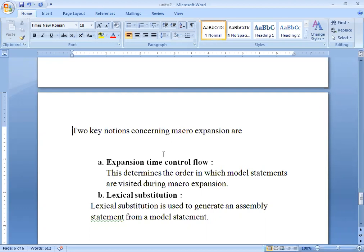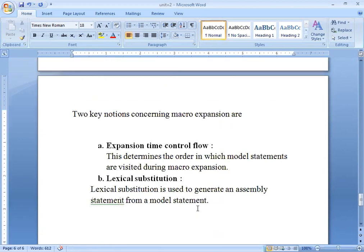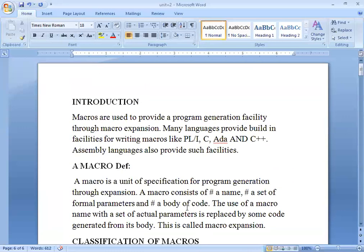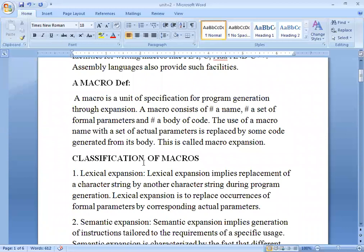When you visit the model statements during macro expansion, we keep track of the order. Lexical substitution is used to generate an assembly statement from a model statement. So in today's class, we have covered macro expansion, macro calls, and macro goals — this is unit number 2, the first topic. In a university perspective, this can also appear as a 2 to 4 mark question.